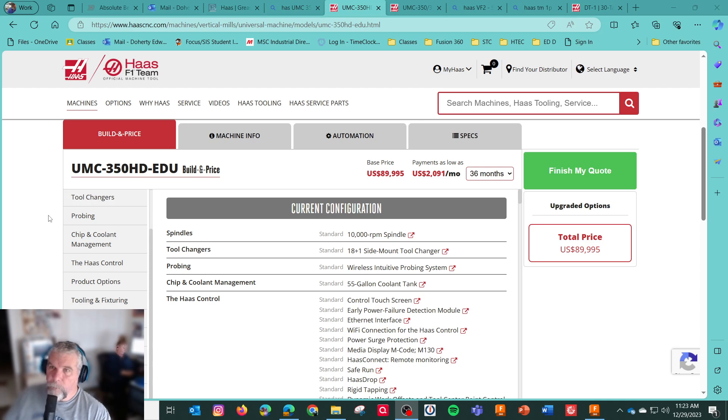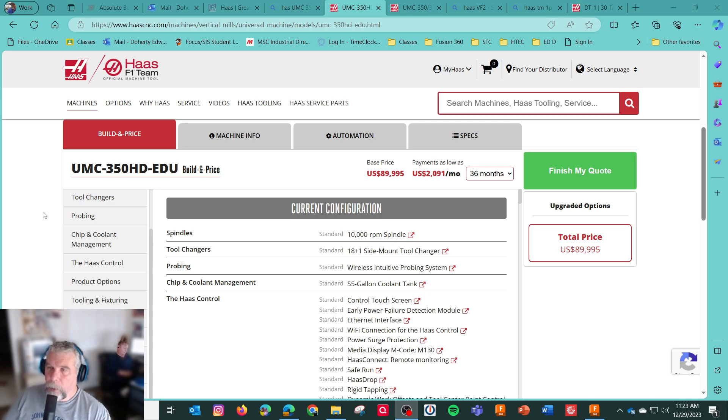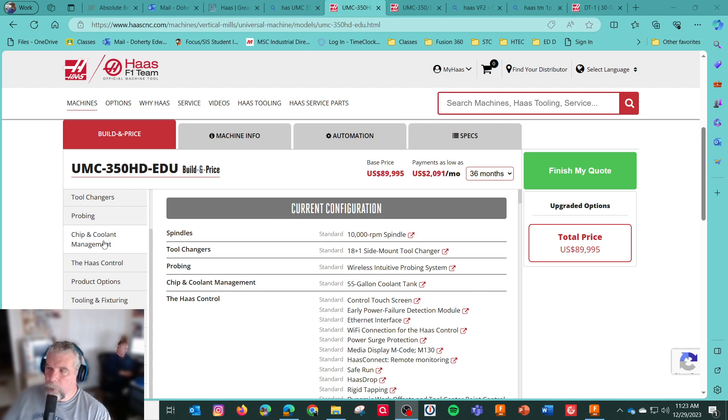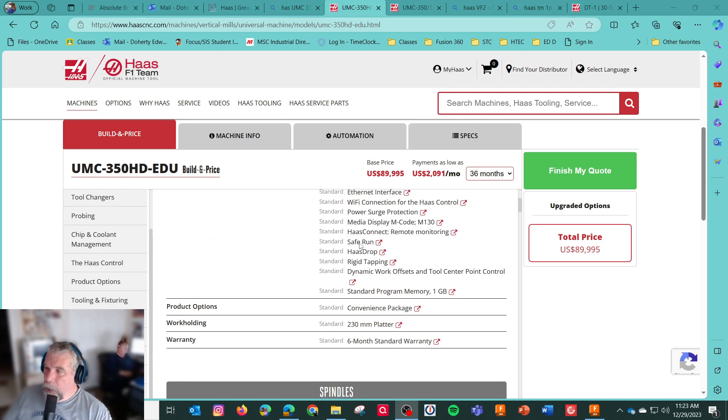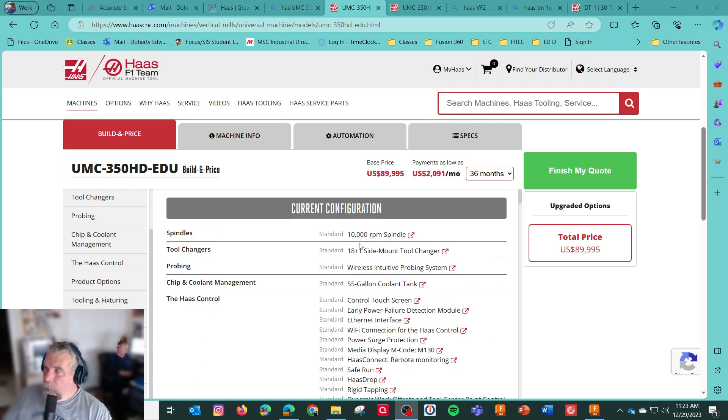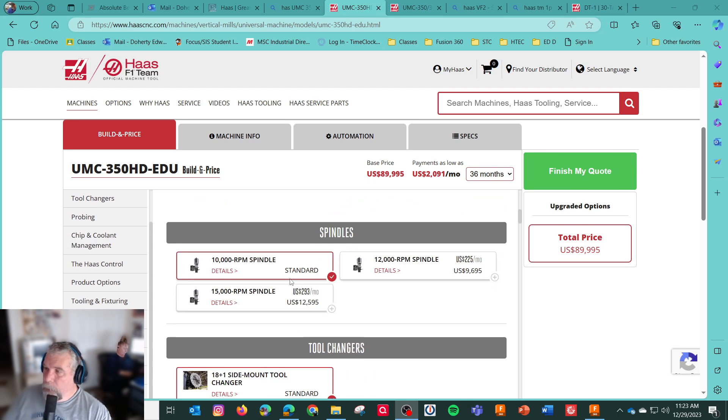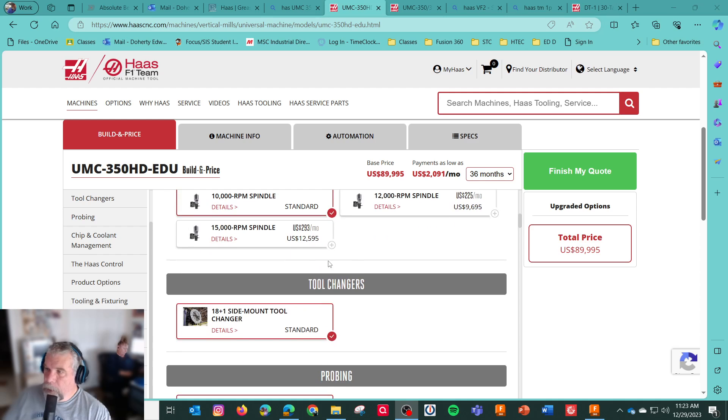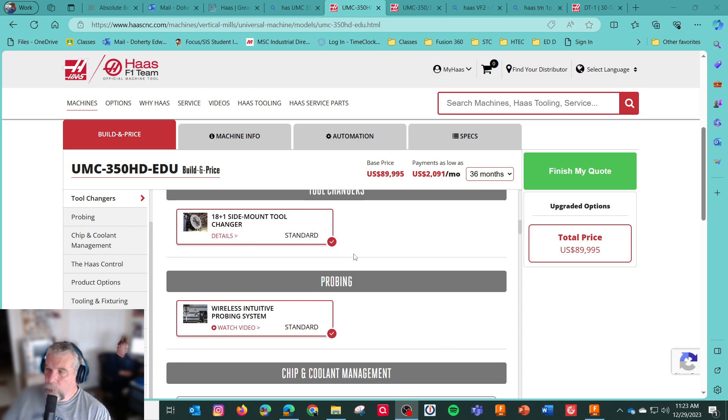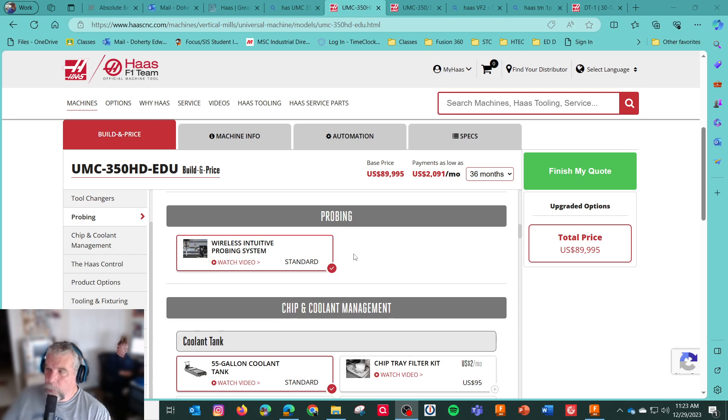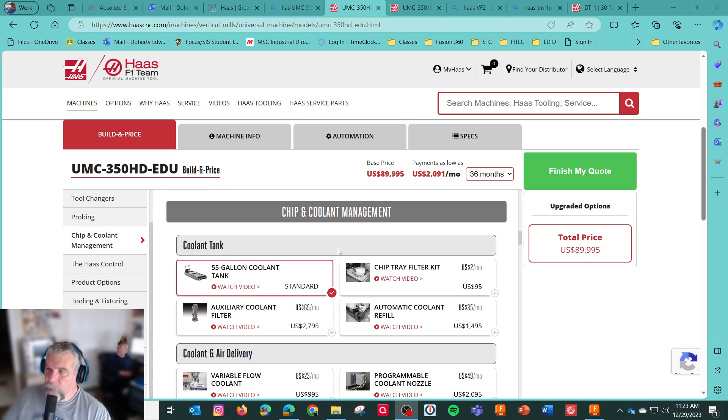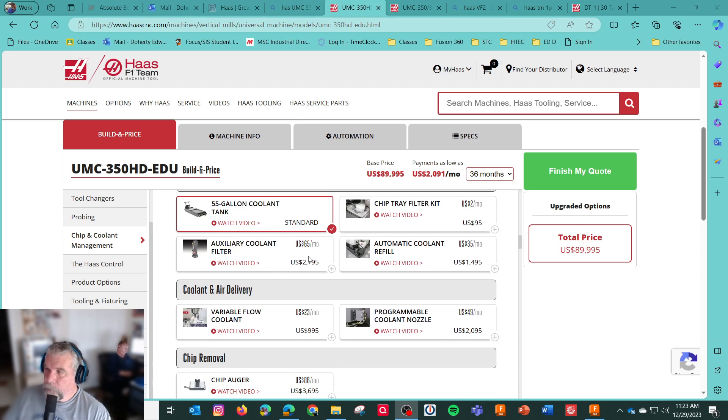Versus the VF machine, which needs a 70 amp system. And the TM machine is much lower horsepower. So it's like in between. What do you get here? We get the 10,000 RPM spindle. We get 18 tool holder. We get the WIPs probing system. We get a big 55-gallon coolant tank.